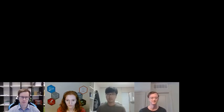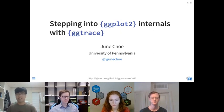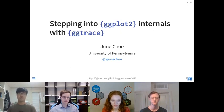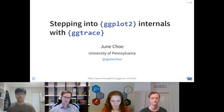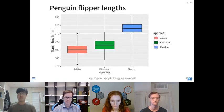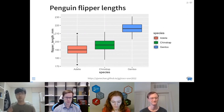Thank you — let me start sharing. Hi everyone, thanks for joining my talk. My name is Jun, a PhD student in linguistics at the University of Pennsylvania. Today I'll be talking about ggplot internals and my new package, ggtrace. We've been seeing a lot of cool plots in this session today, but allow me to take us back to the boring basics.